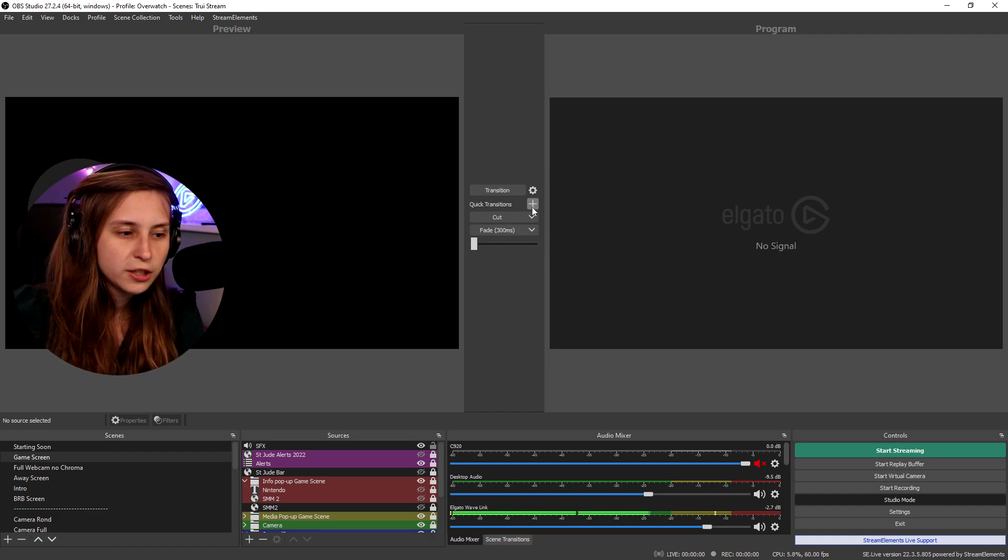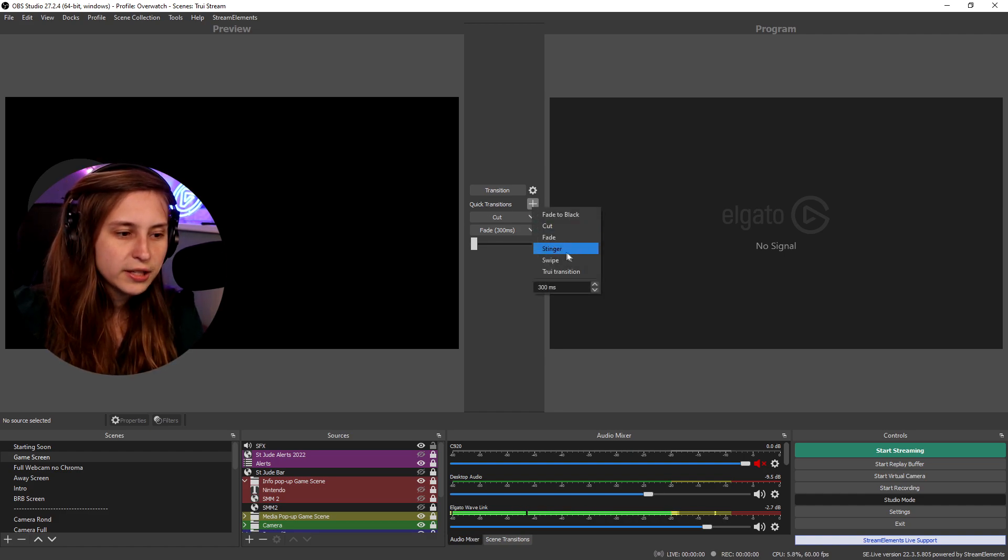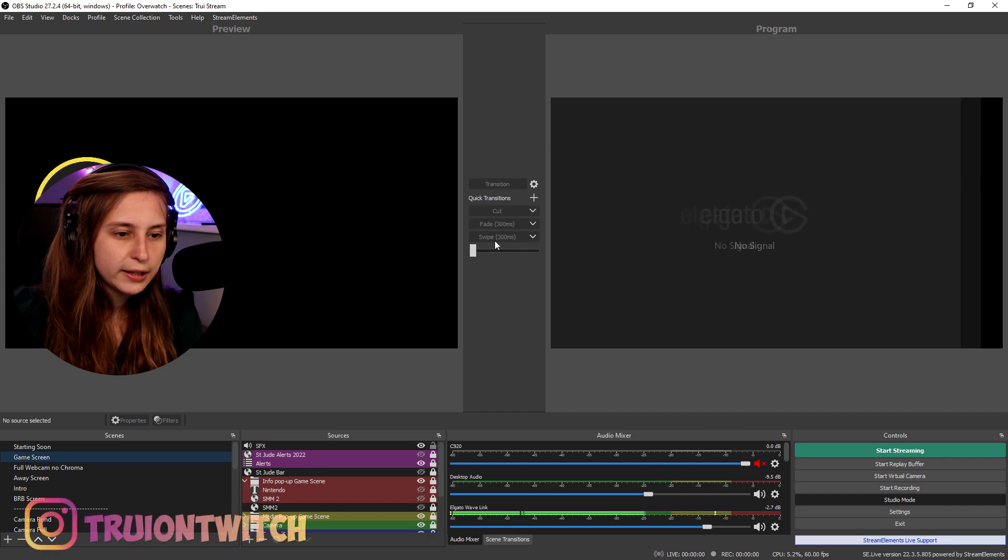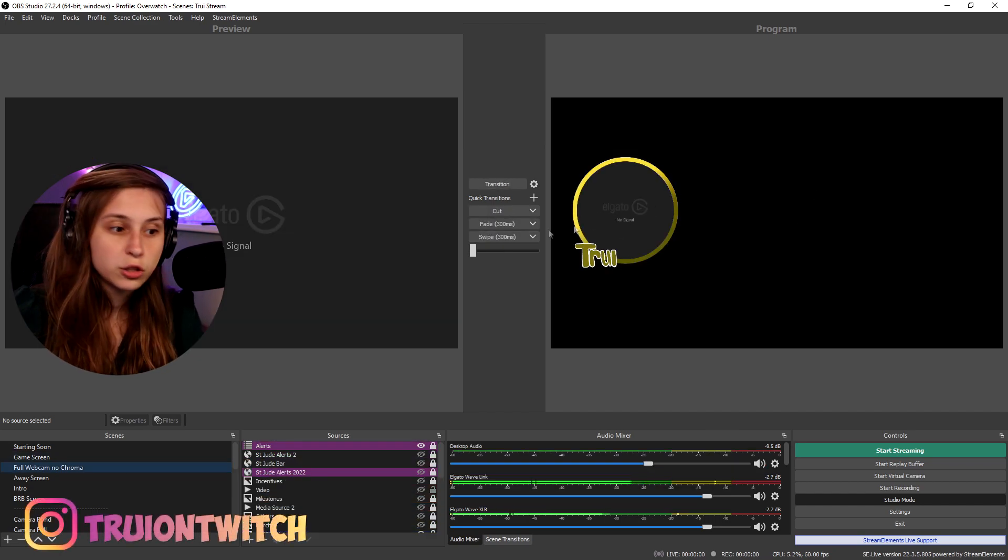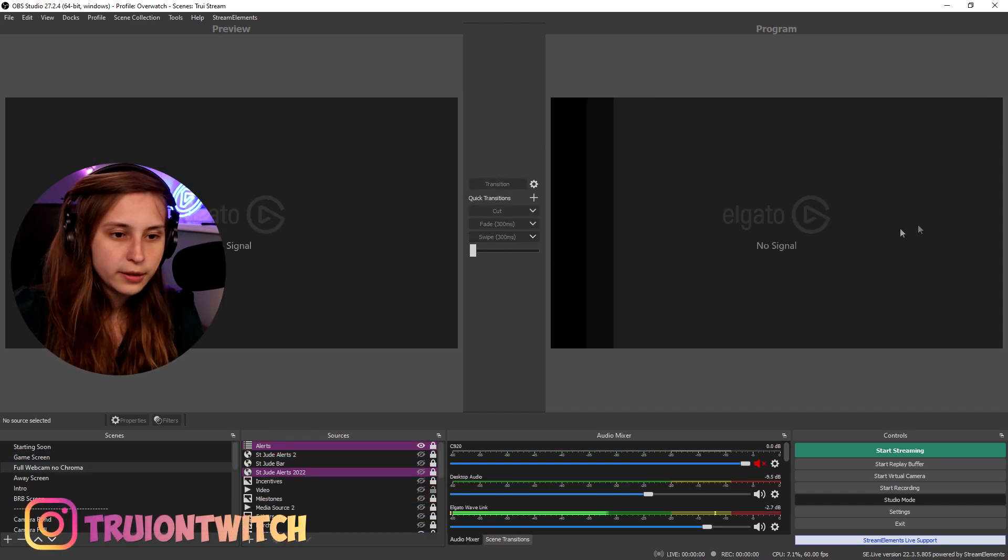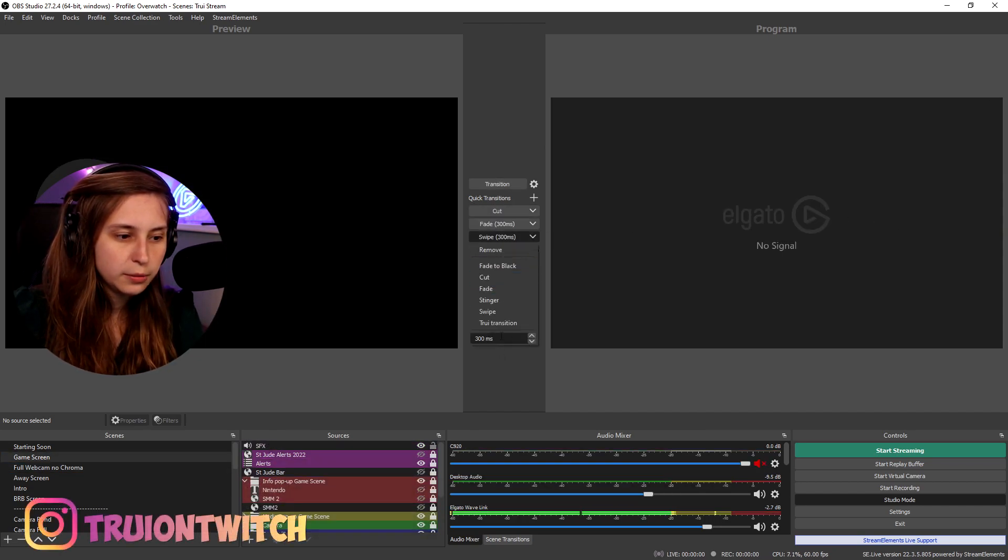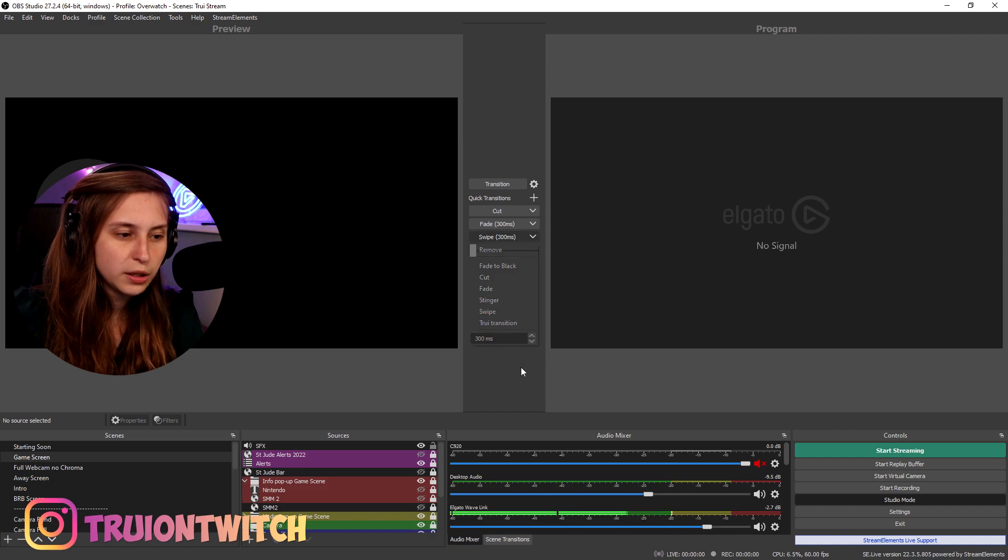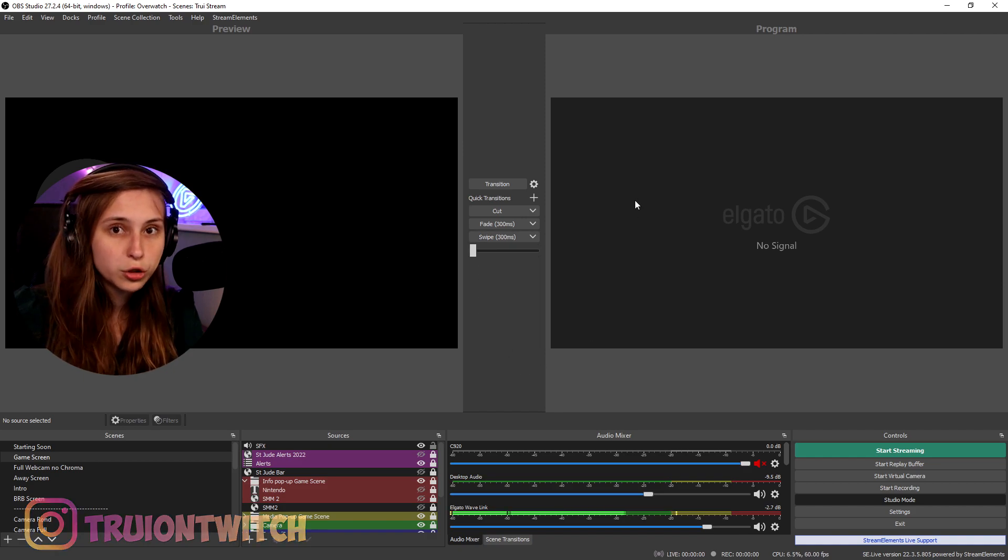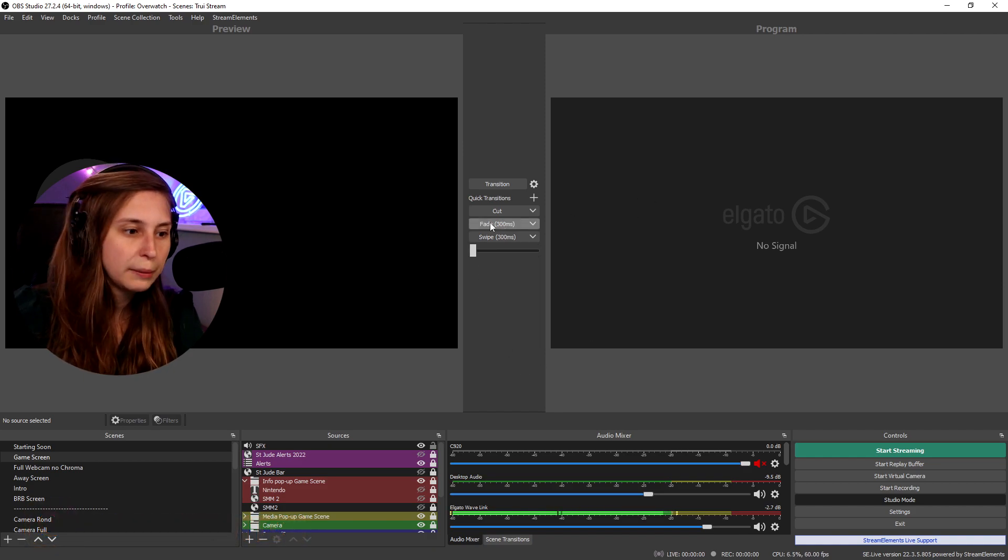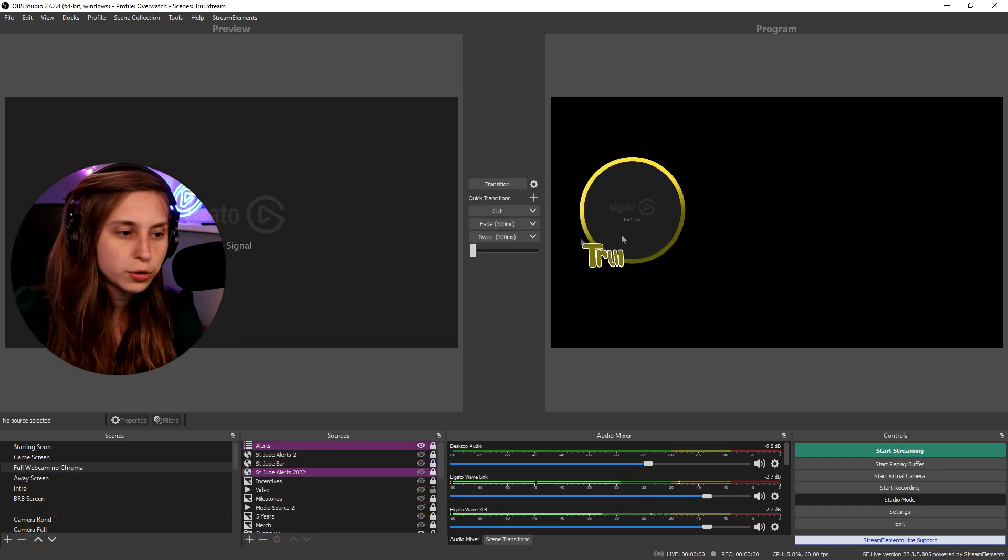We can add more transitions by clicking on the plus here. And for example we can swipe. Then we click swipe and then it swipes instead. We can also set the milliseconds to be longer or shorter if you want the swipe to be longer or shorter.